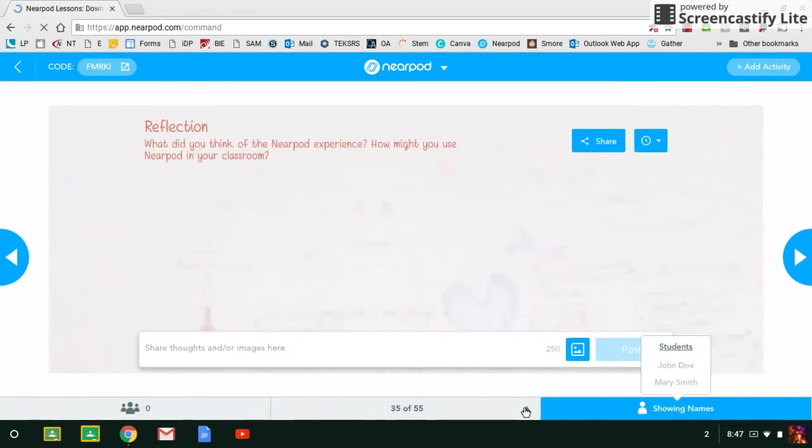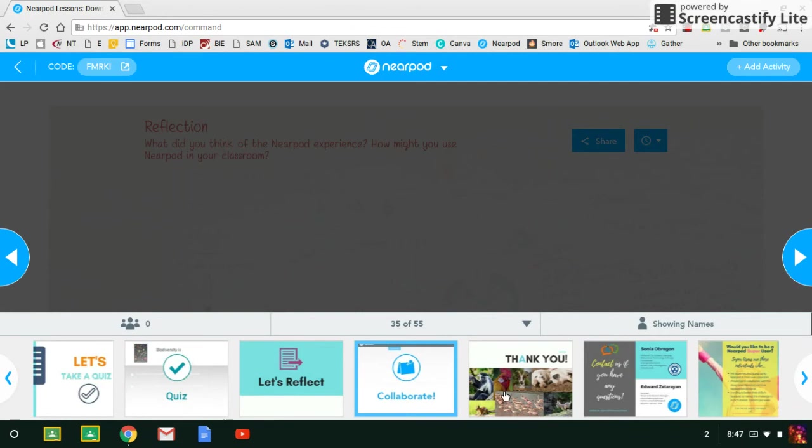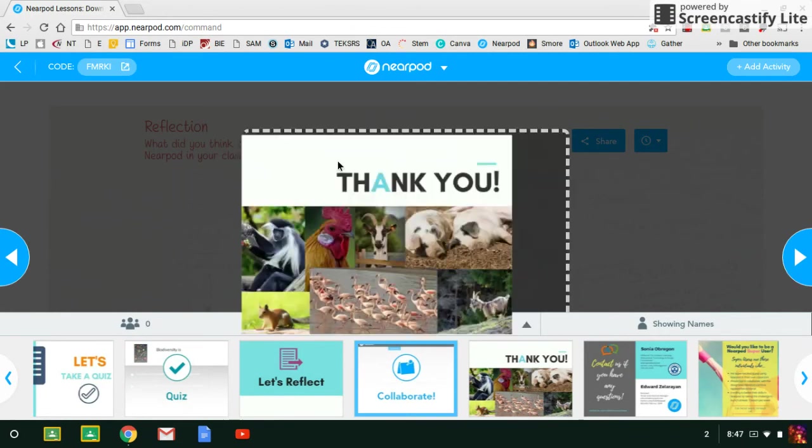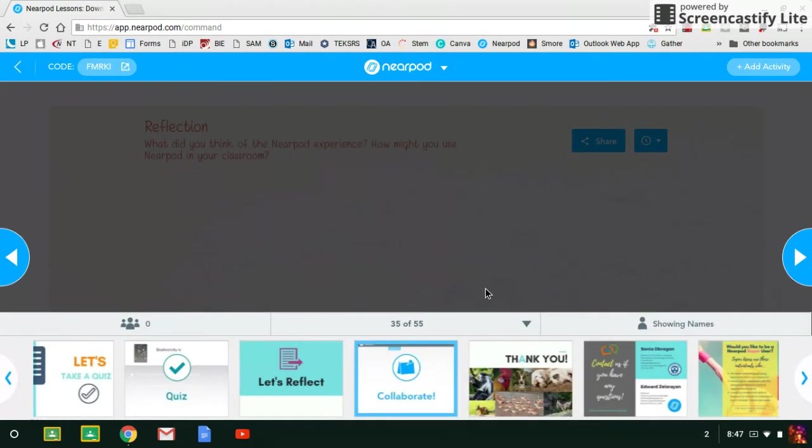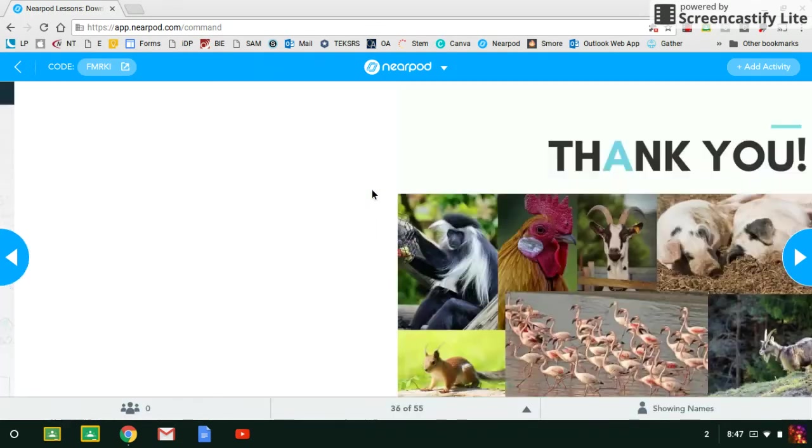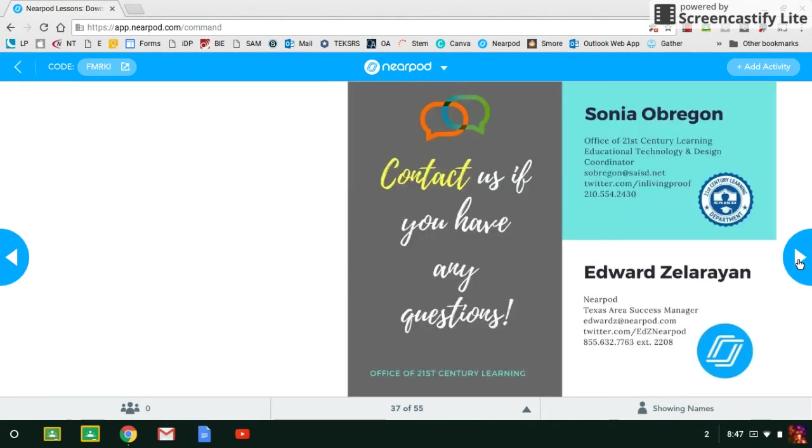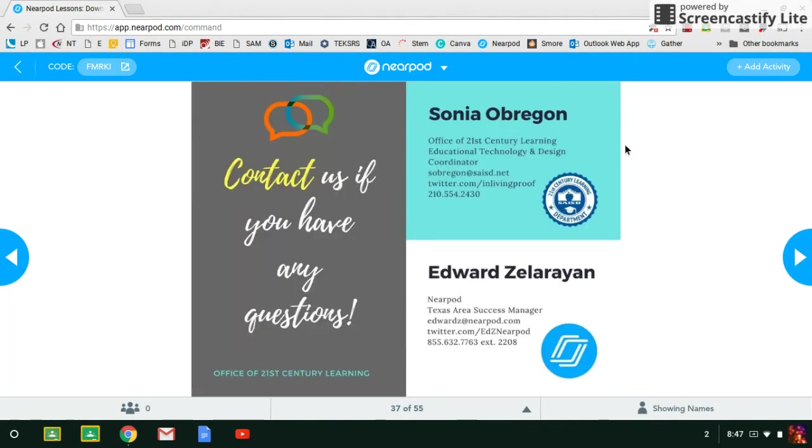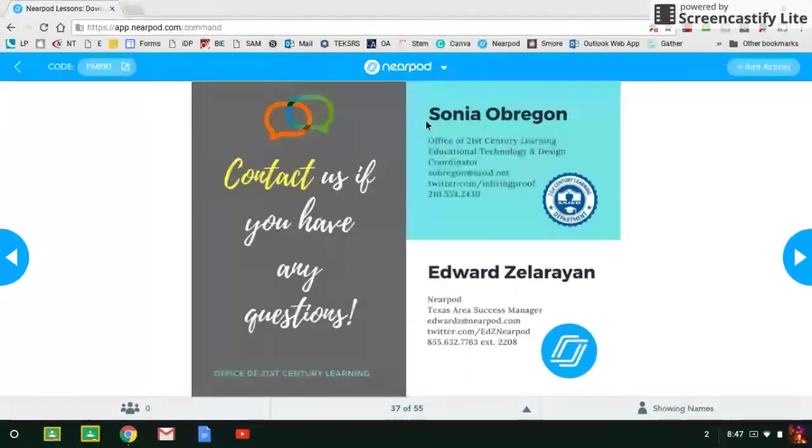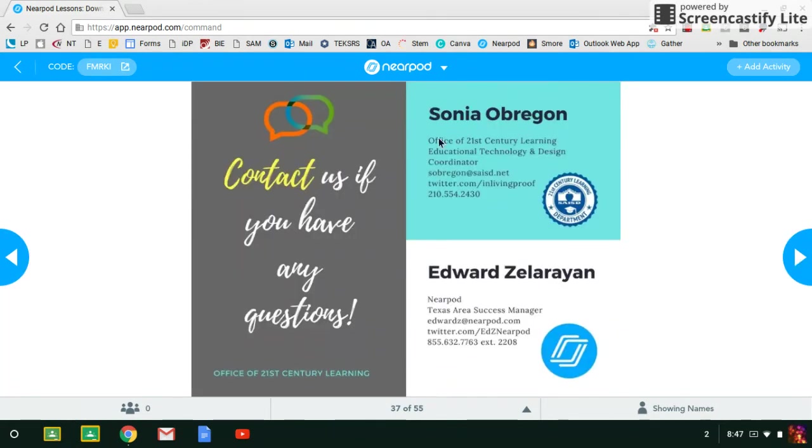Once you've gone through the entire model lesson, it's over at the thank you page. So the lesson is over, but you do have a couple more things to do with them. Share contact information: mine and Edward's. Edward is our Texas area success manager, and he is the one that provided the training at the train-the-trainer for Nearpod.